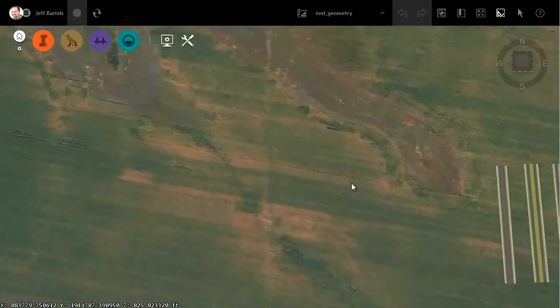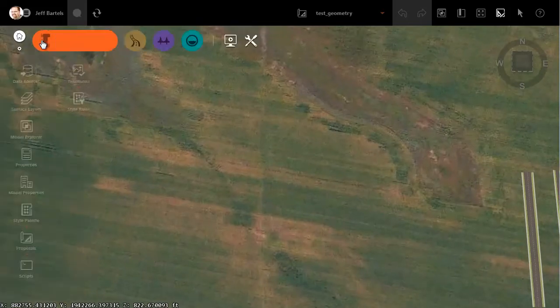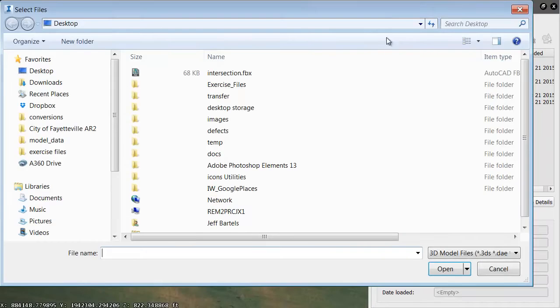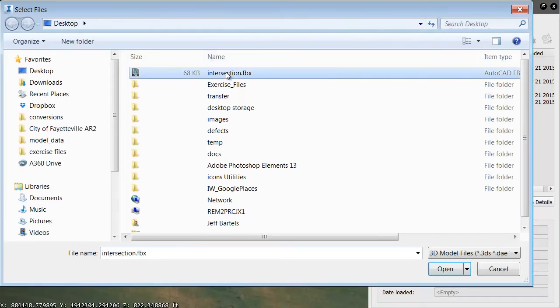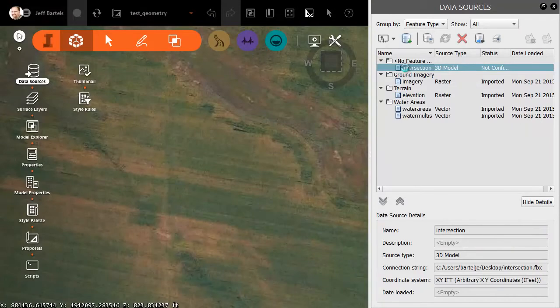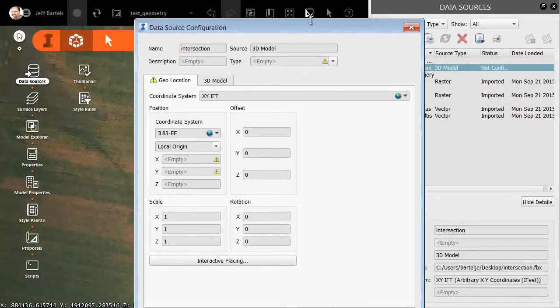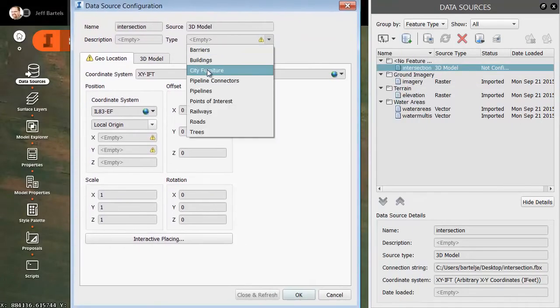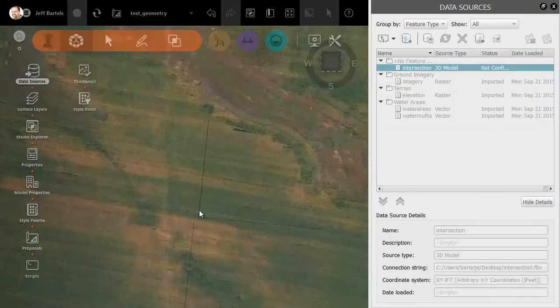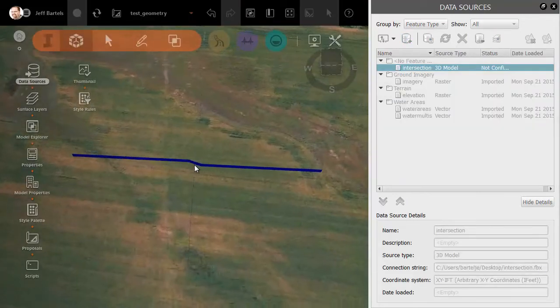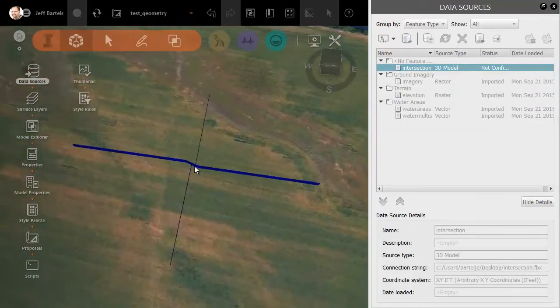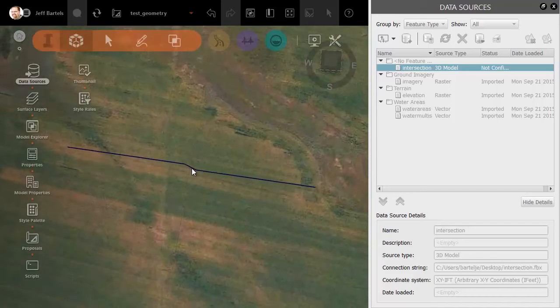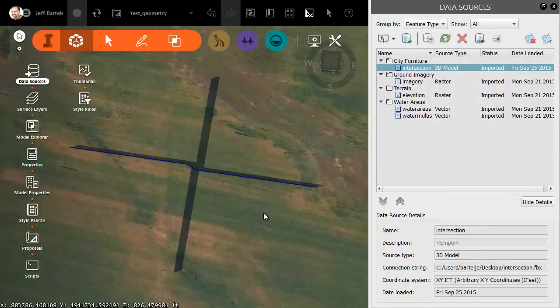To create the intersection, I'm not going to do it freestyle. I'm going to insert a template. I'll go to Data Sources, and I'm going to insert an FBX file. Once I insert that into the model, we'll double-click to configure. We'll say this is City Furniture, and I'm going to use Interactive Placing. If I orbit this, you can see what I have. I've just got a representation of the alignment geometry. I'm going to double-click to place this in the model, and I'll choose Close and Refresh.